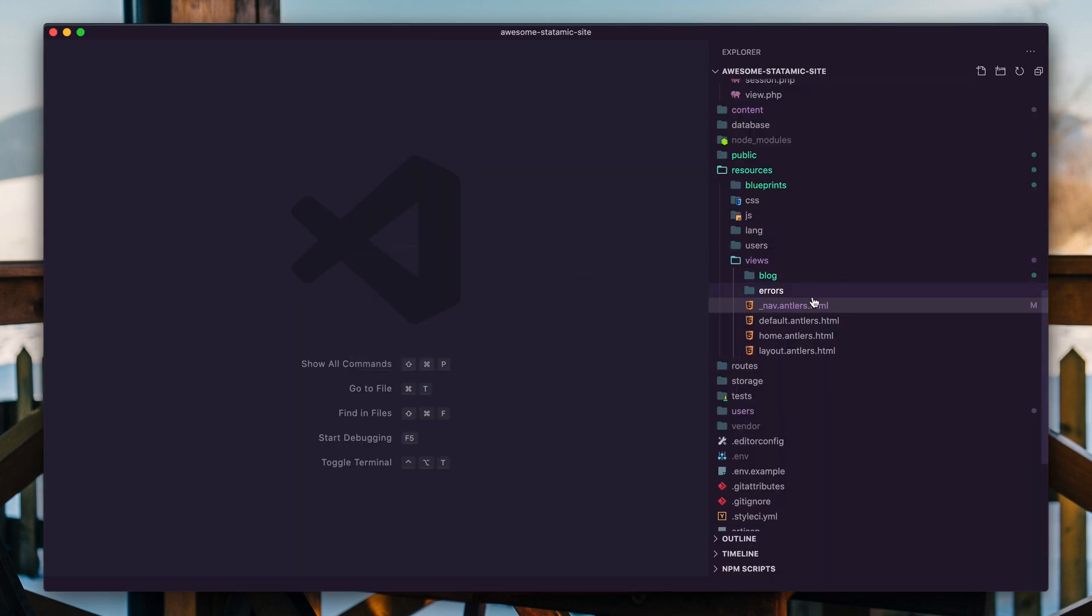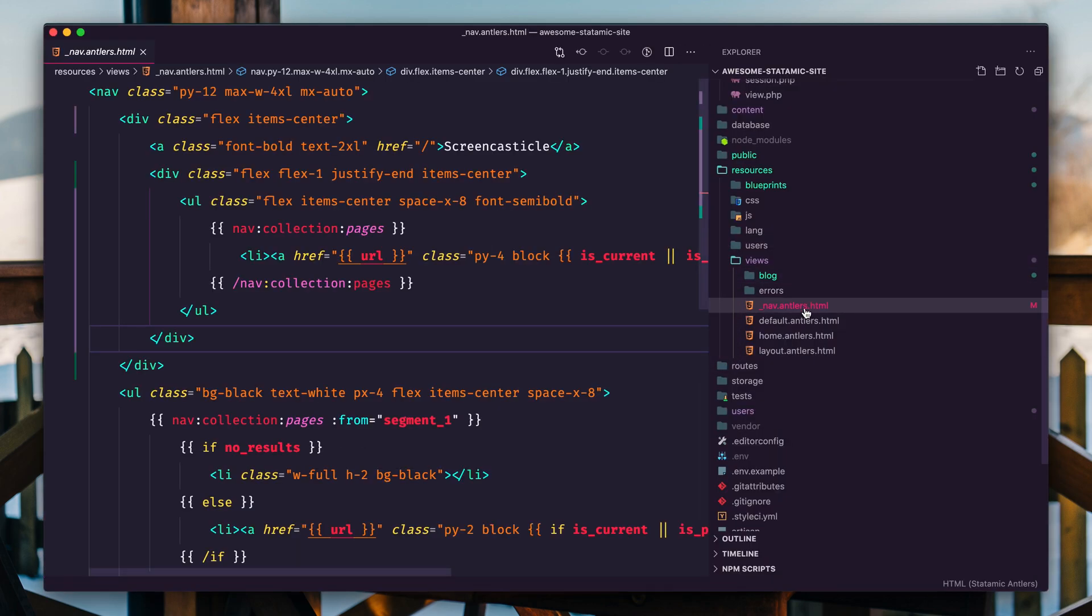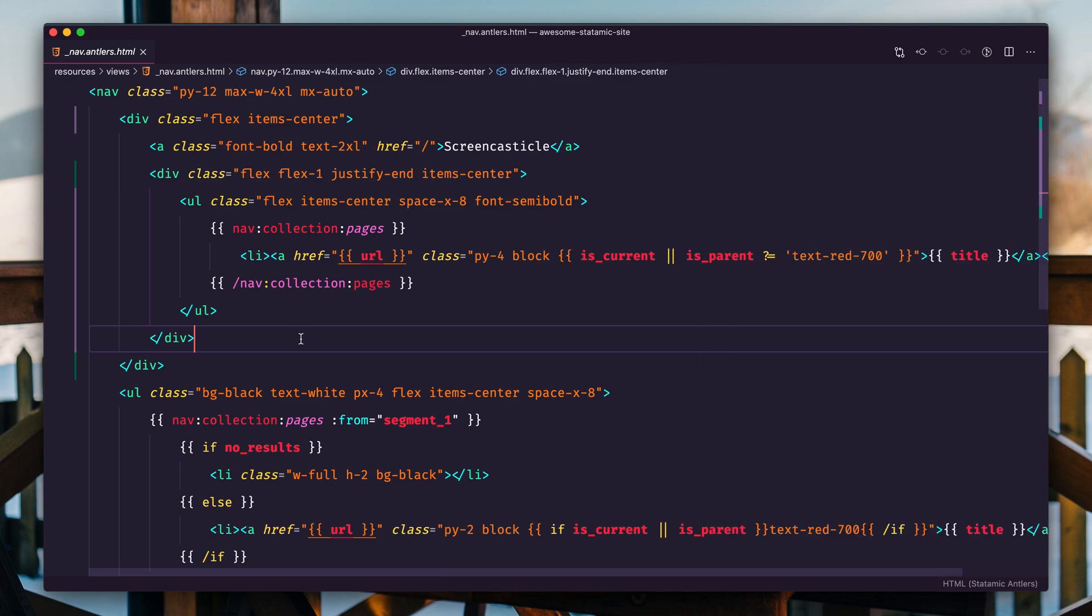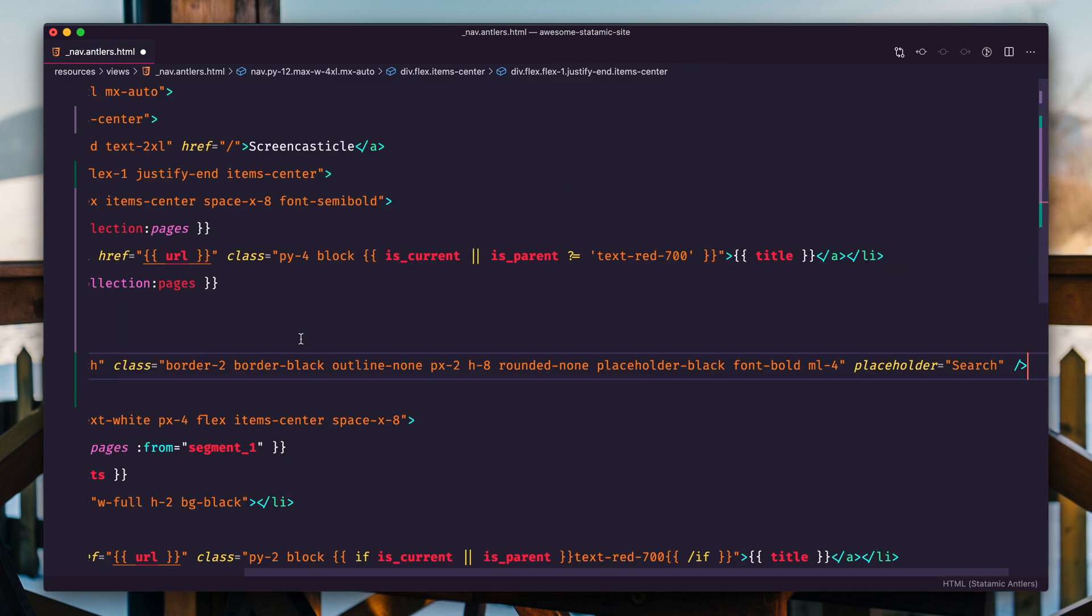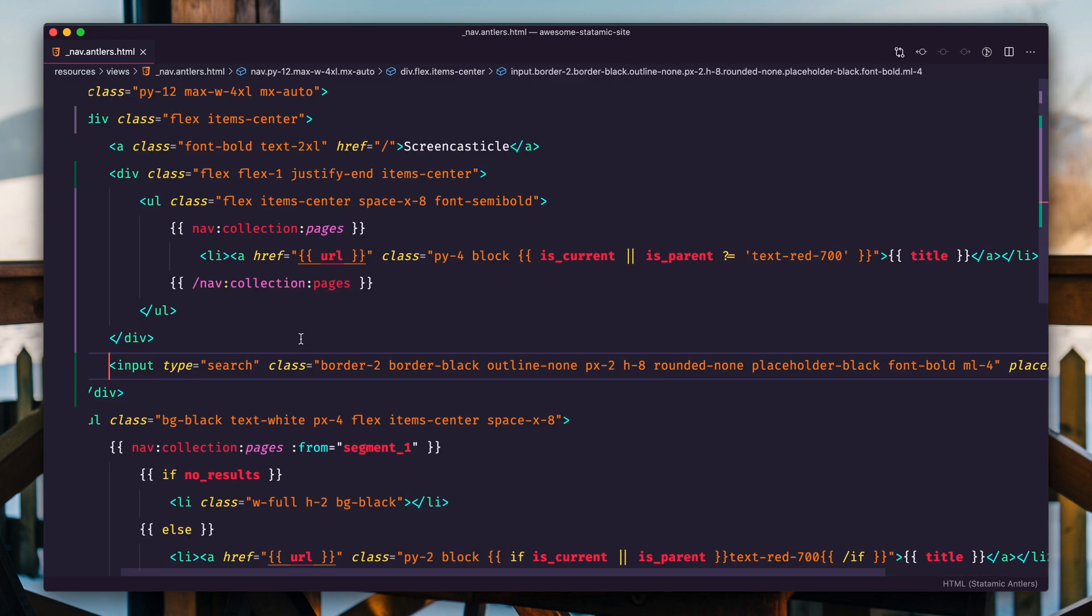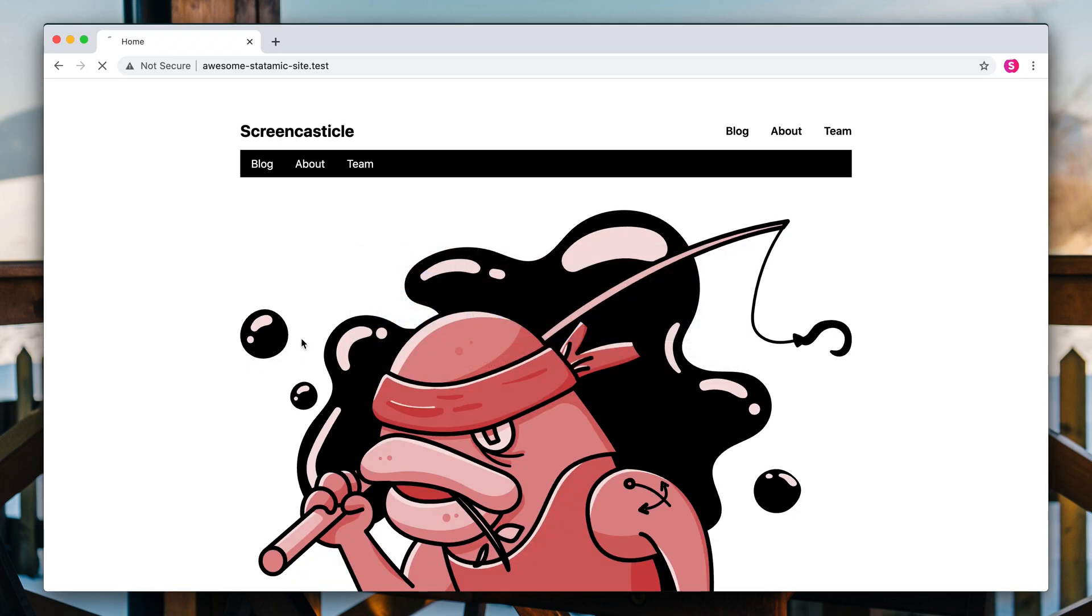We'll start by adding a search input field into the nav. So we'll jump into that nav partial, we'll add a little bit of static HTML. We will refresh and there we go. So this doesn't do anything, but let's make it do something.